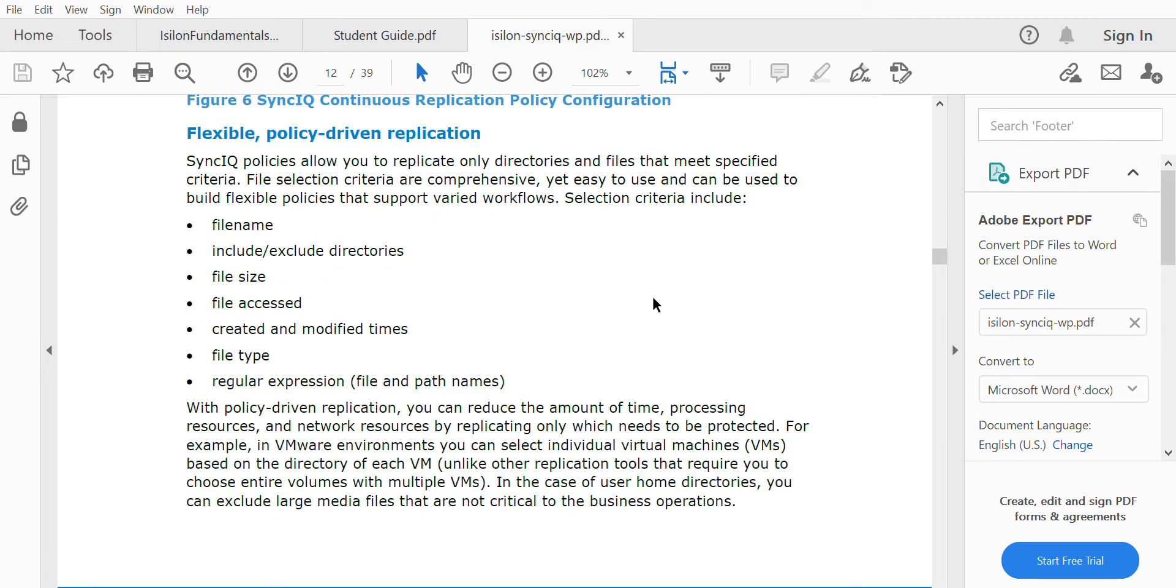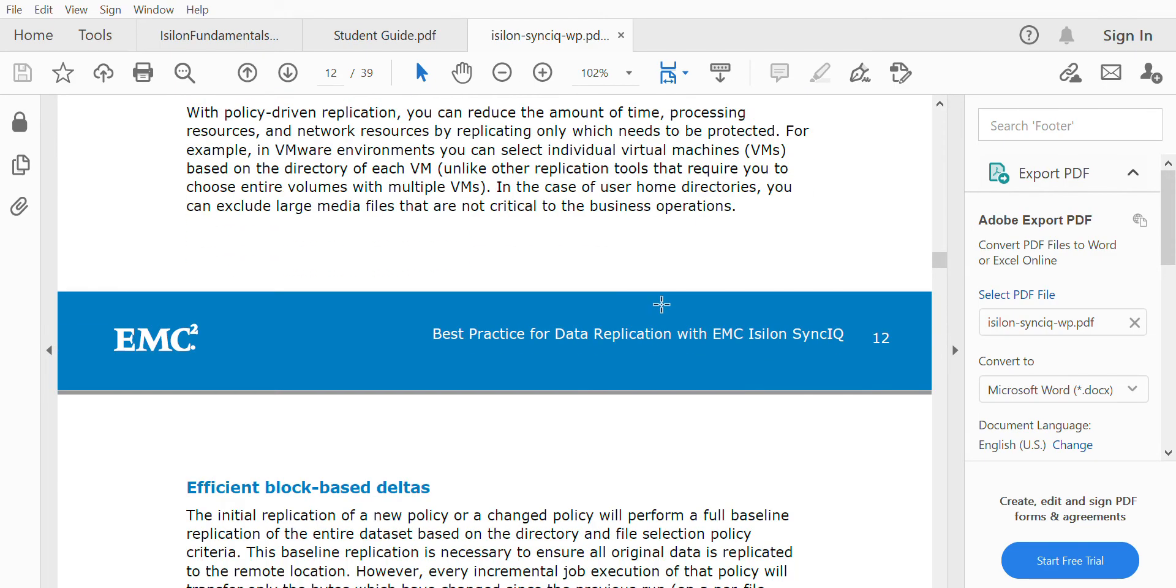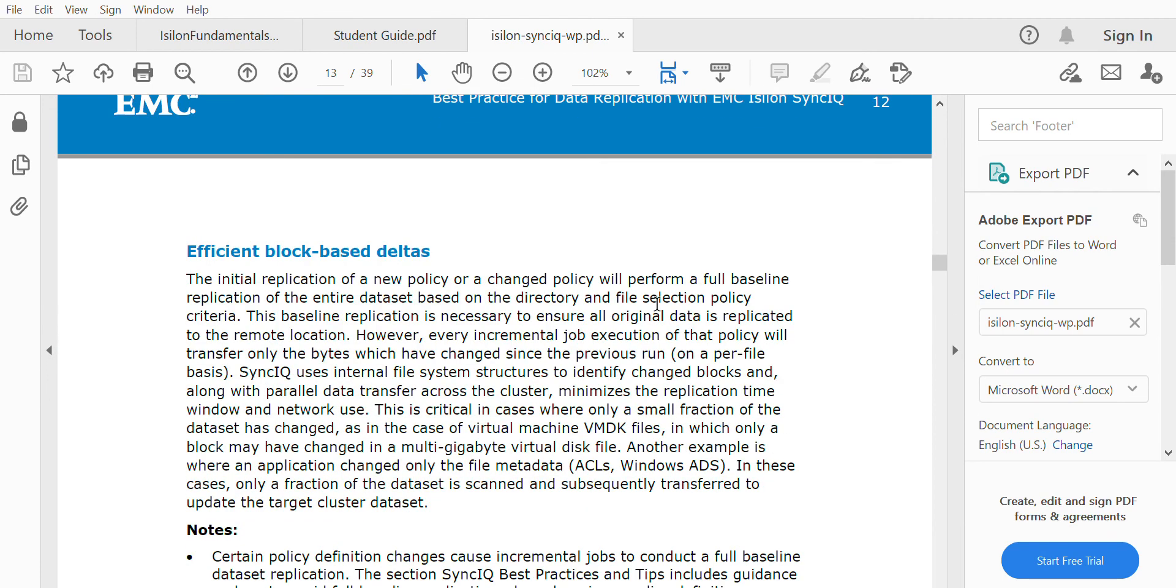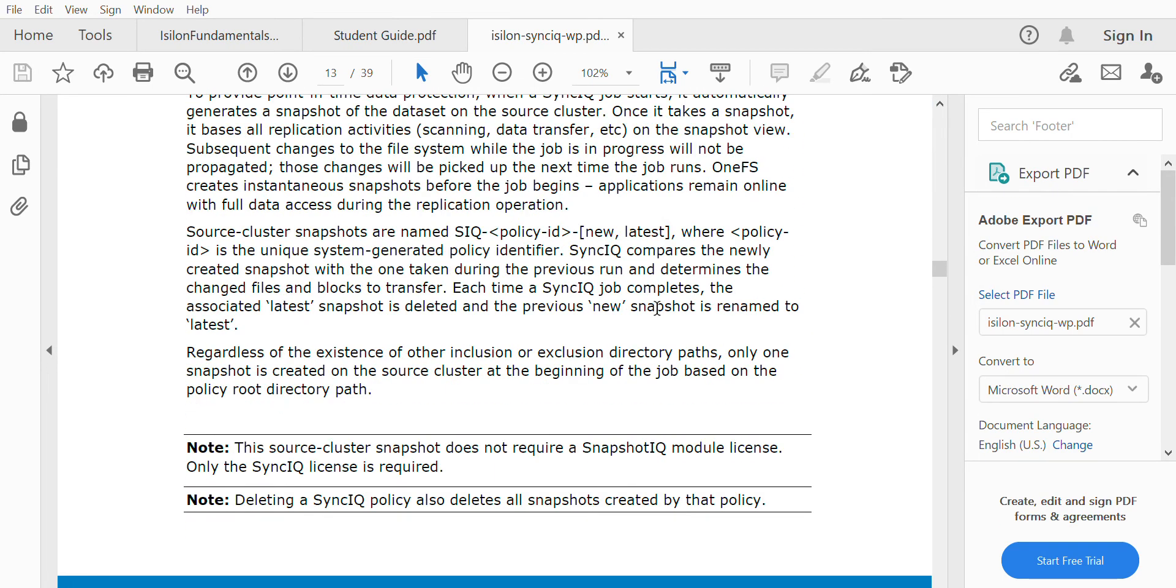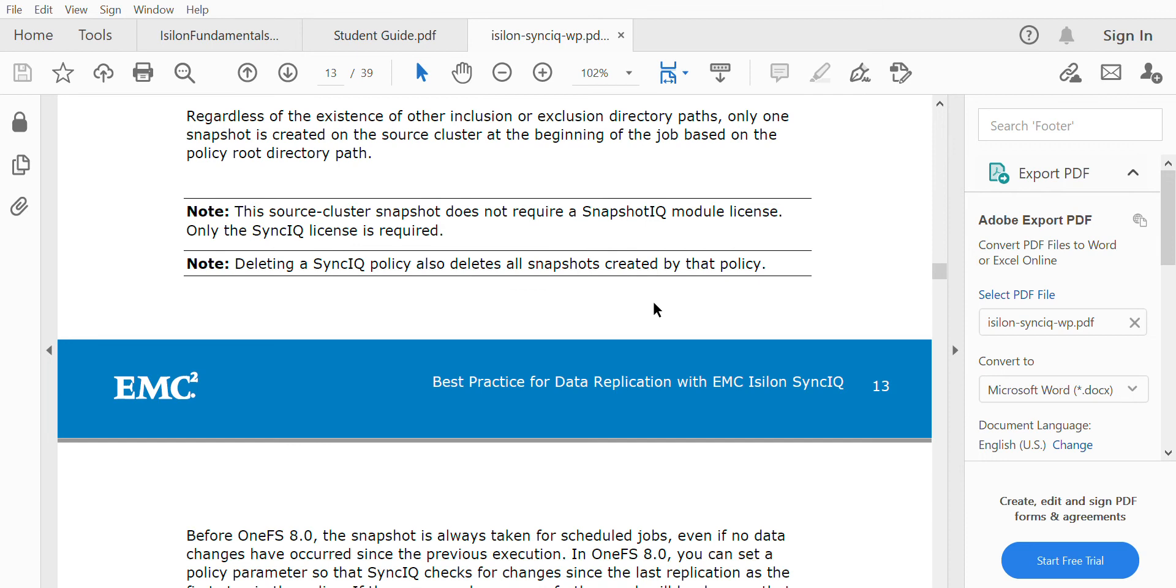There are different policy types like copy and sync, which we'll see in the practical section. We have a note here: the source cluster snapshot does not require a SnapshotIQ module license. As I told you, there is a system snapshot being taken at the source cluster, which does not mean you need a SnapshotIQ license.